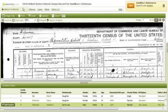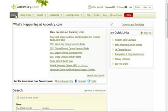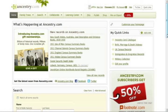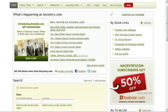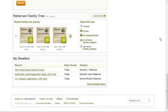To view your shoebox, return to the home screen. When you are on the home screen, scroll to the bottom. You should be able to view your shoebox at the bottom of the screen.